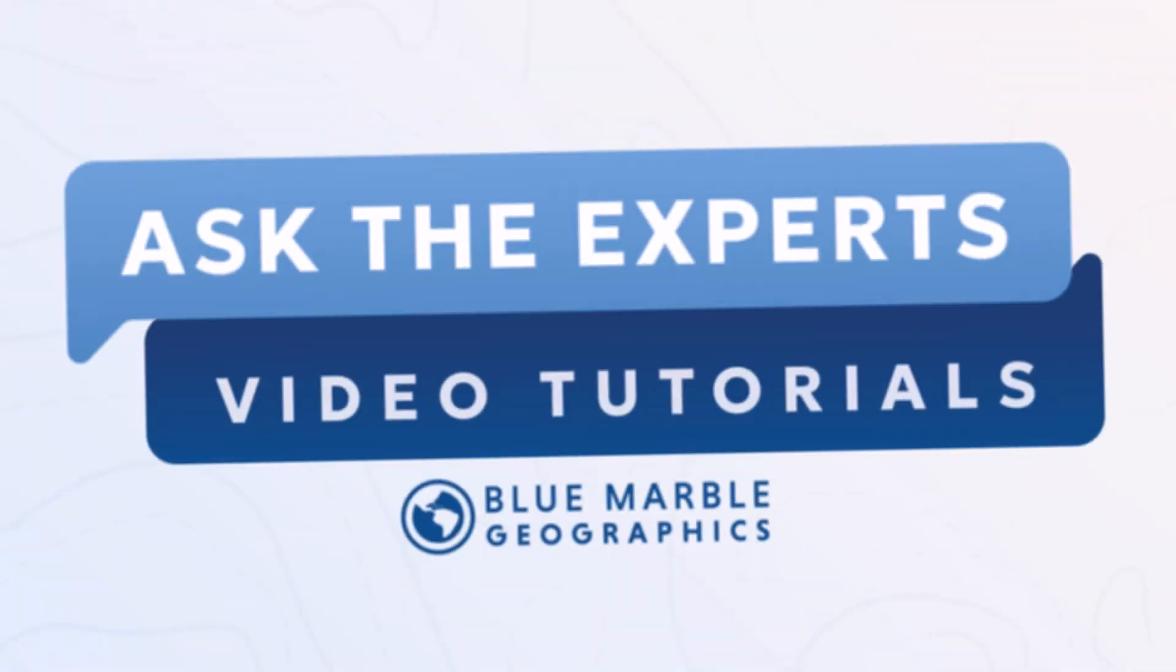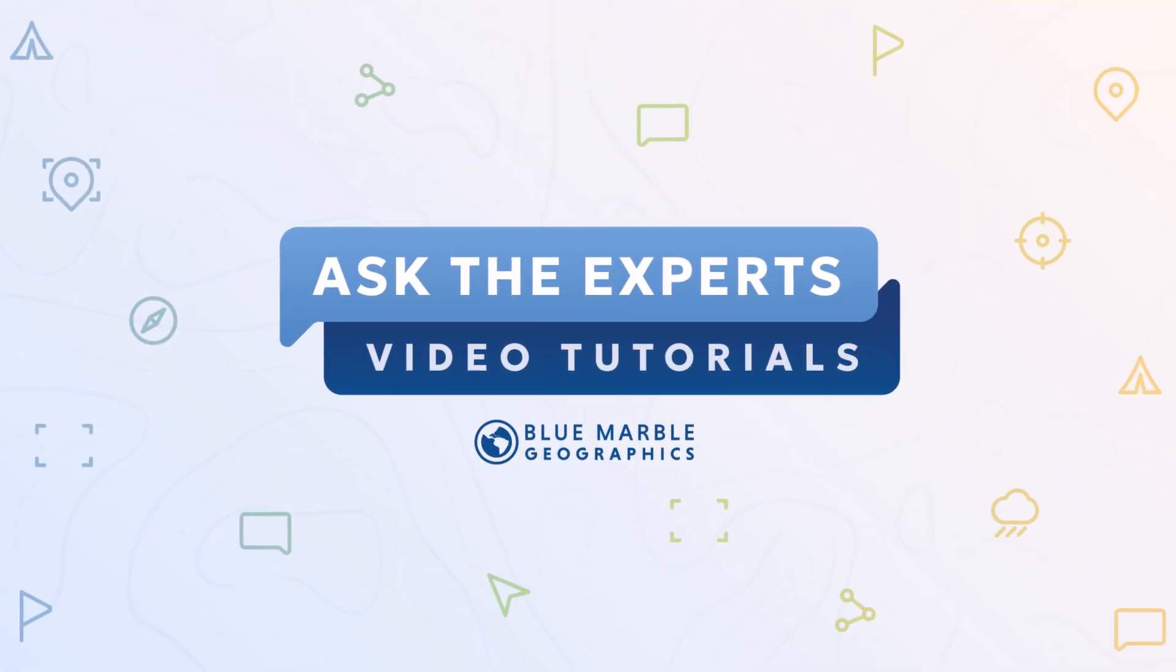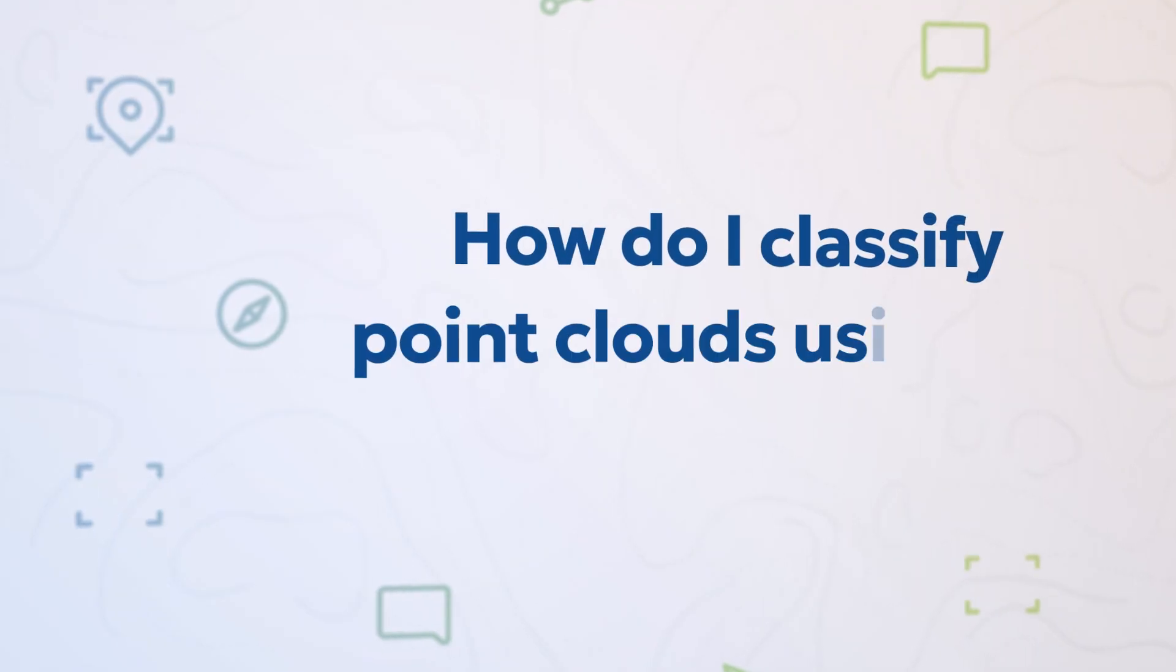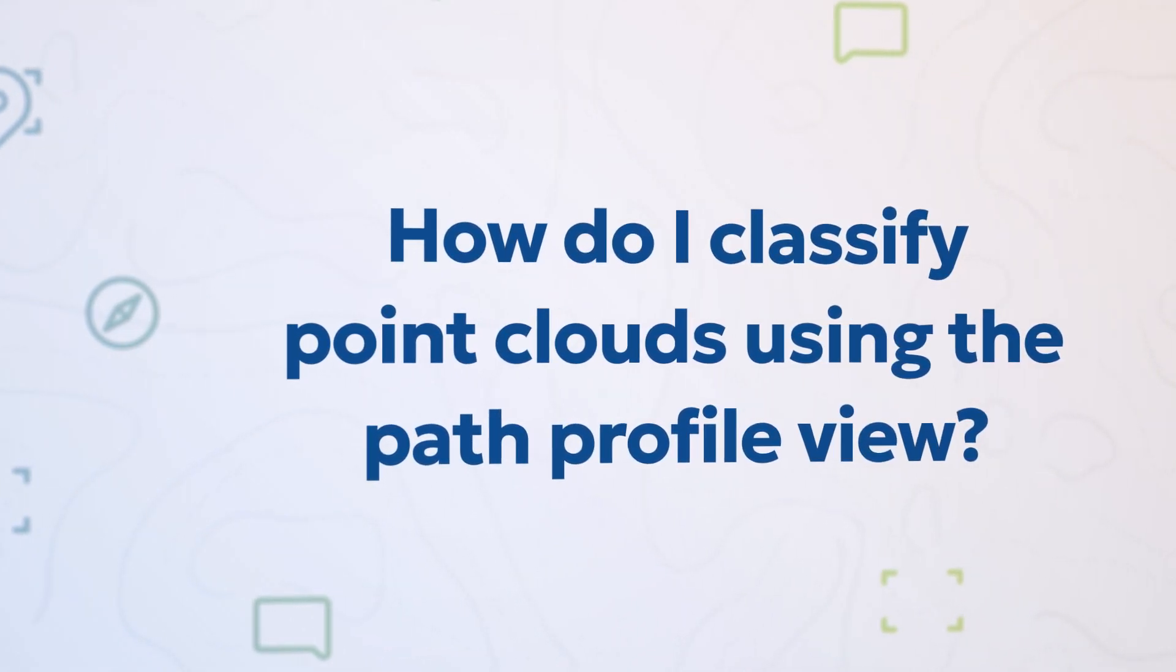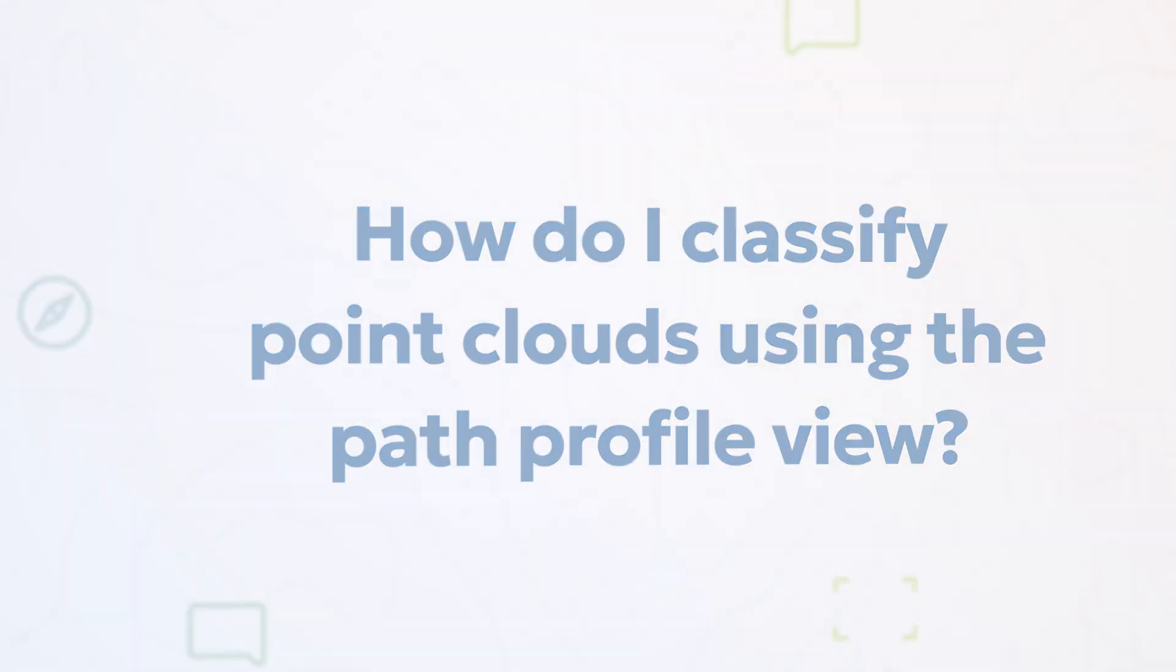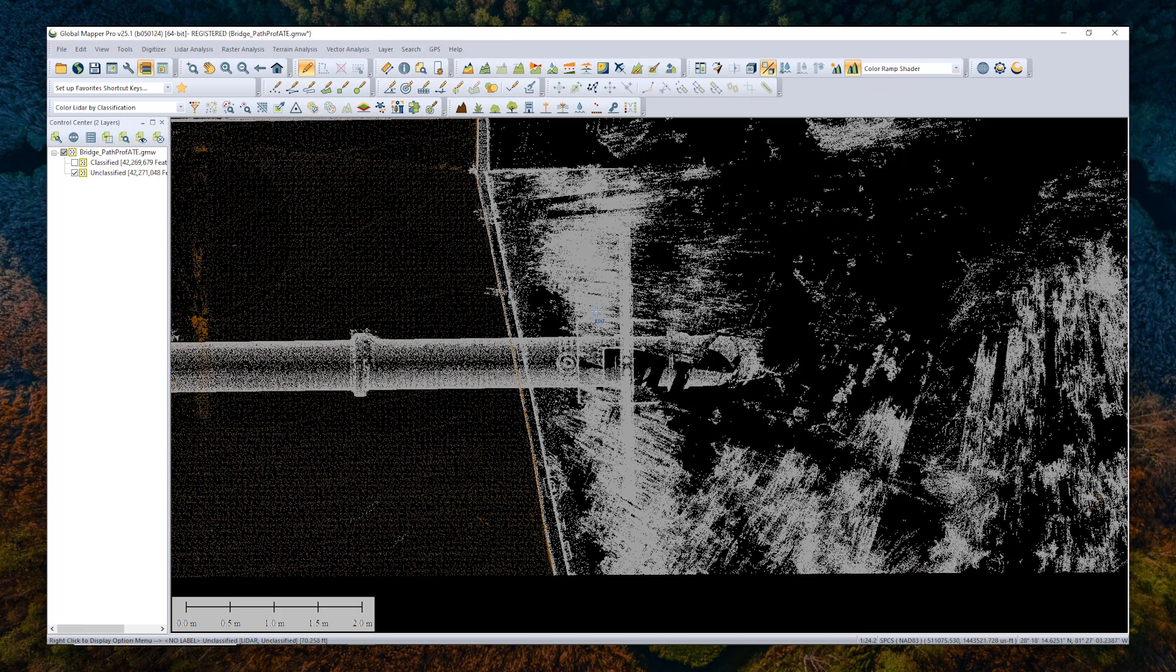Hello, my name is Amanda Lind. I work for Blue Marble Geographic. Today, I'm going to show you how to manually edit point clouds in the path profile viewer in GlobalMapper.